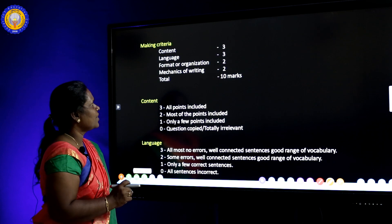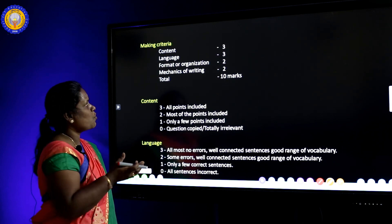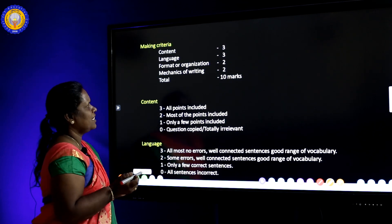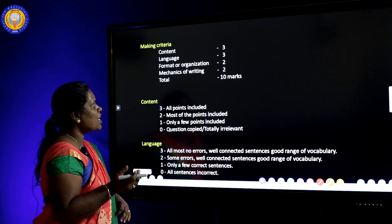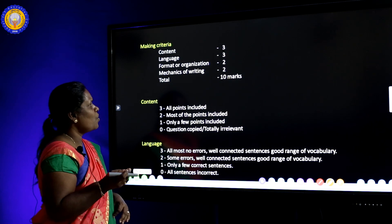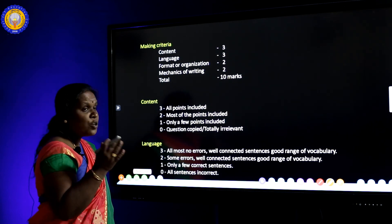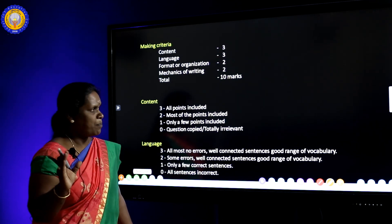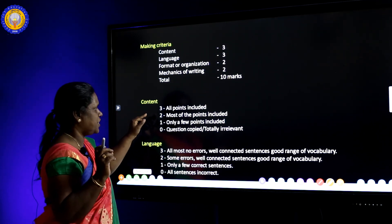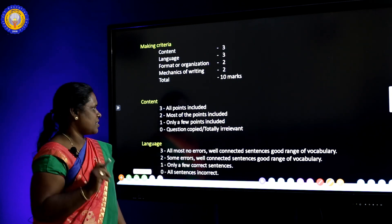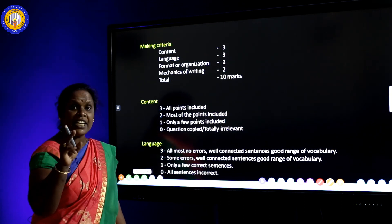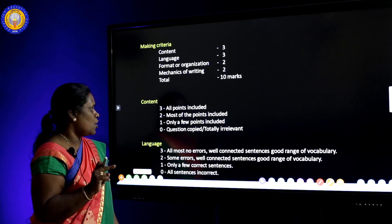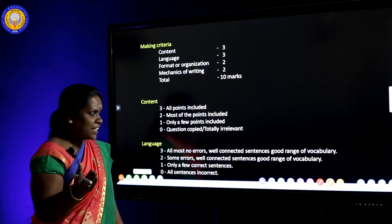Let's see the marking criteria for question number 14 of the GCE O-Level English language paper. You can get three marks for content, three marks for language, two marks for organization, and two marks for mechanics of writing — ten marks in total. For content: all points included = 3 marks; most points = 2 marks; only a few points = 1 mark; question copied or totally irrelevant = 0 marks.